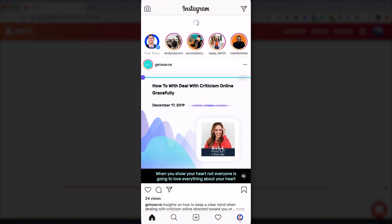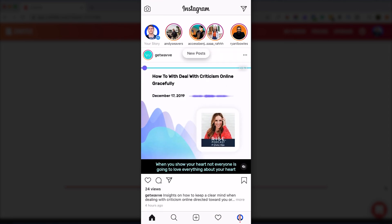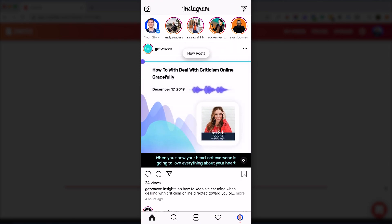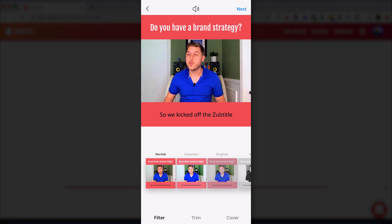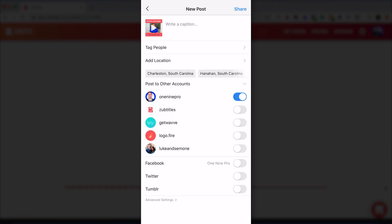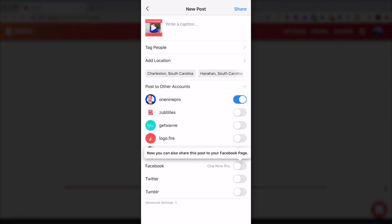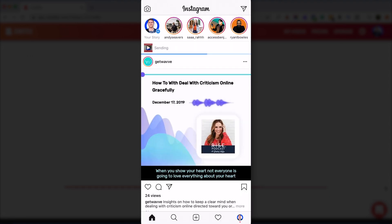So now we can open up the Instagram app. Go ahead and click add a new post and there it is. And now we're ready to share our caption video on Instagram.